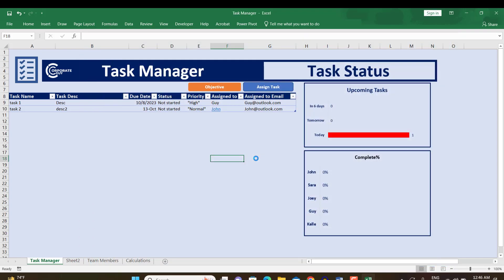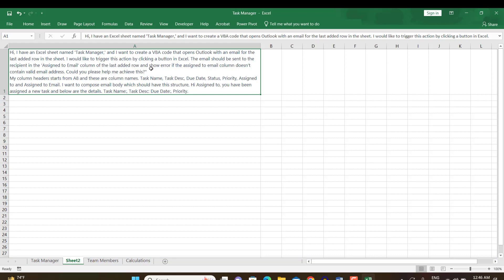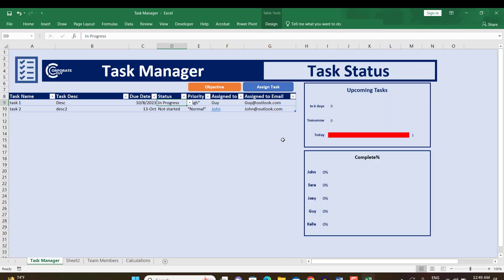That's how you can use ChatGPT to make your work easy, automate tasks, and look cool. That's it for this video. If you have any questions or want to download this sheet, the link is in the description along with the prompt I used. If you like this video, don't forget to subscribe, like, and share. Thank you so much for watching!